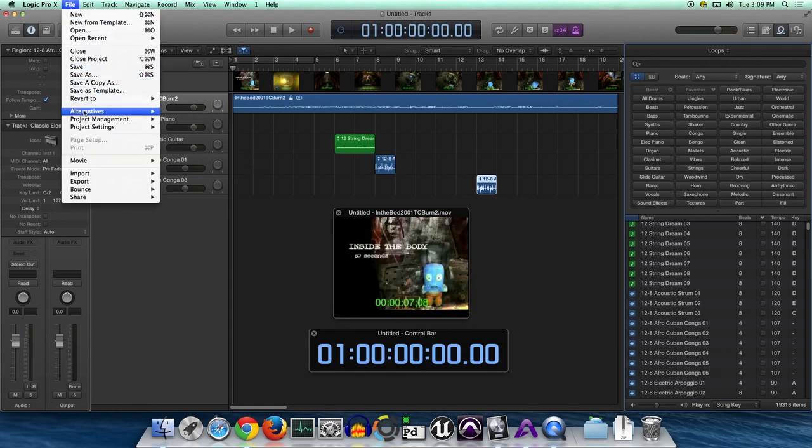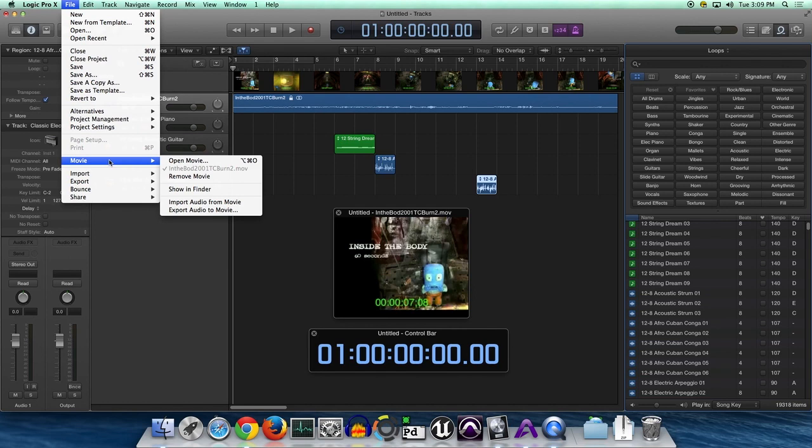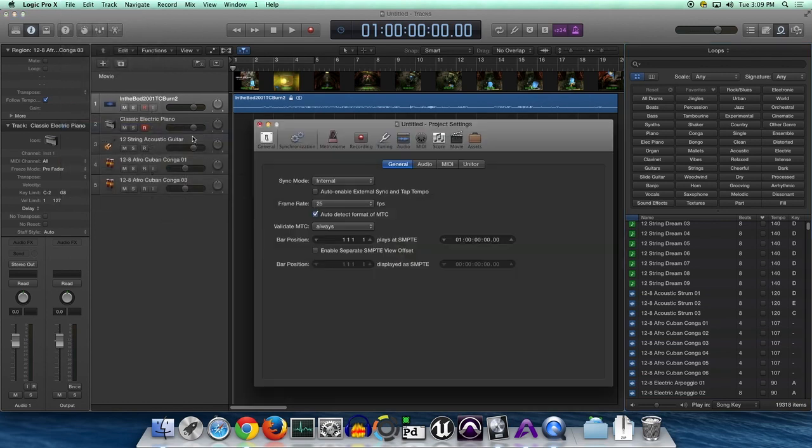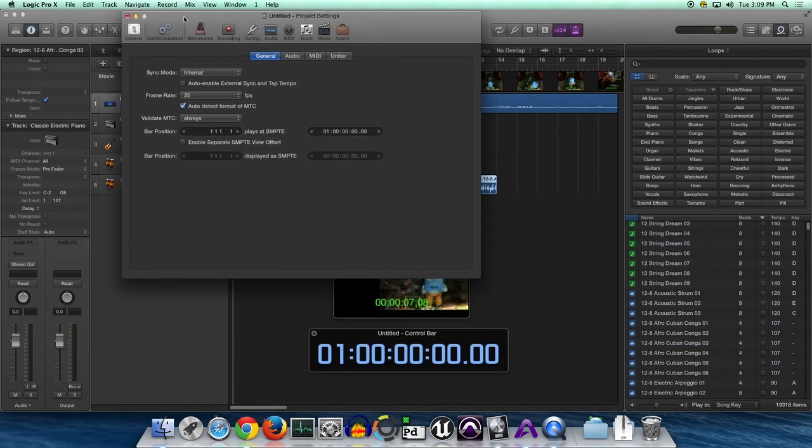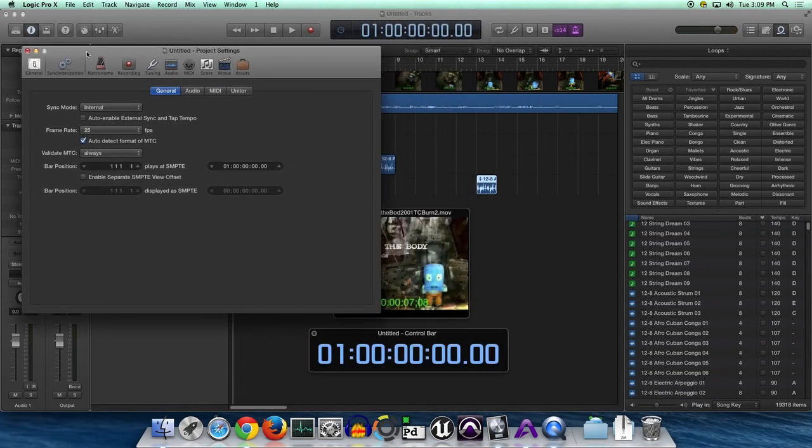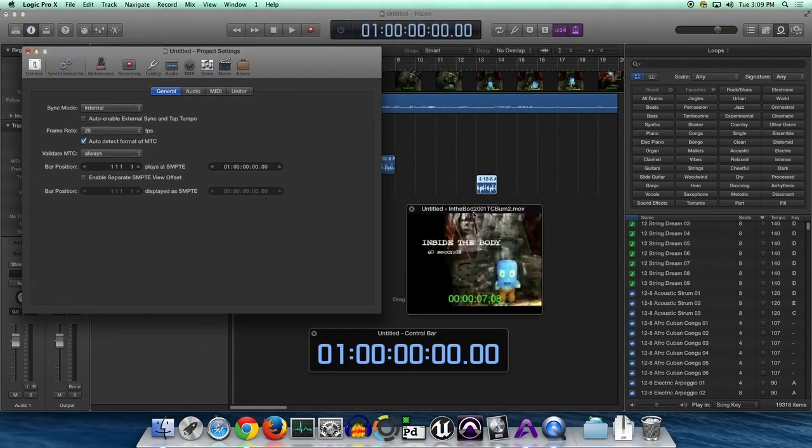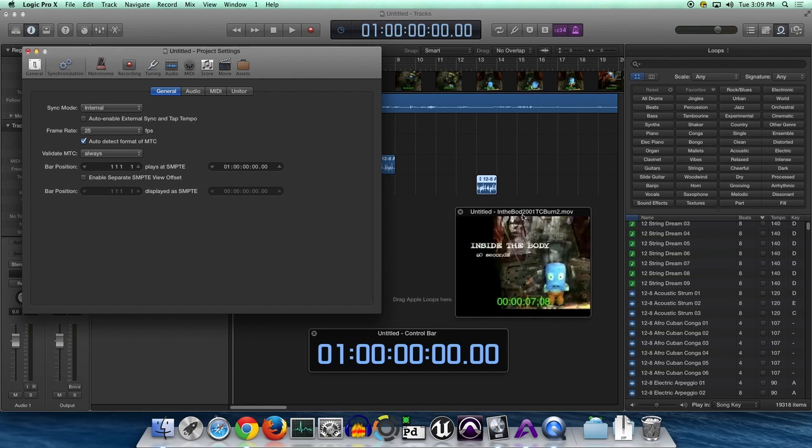All right, next we're going to go to Project Settings, Synchronization. And this is where all of our timecode operations are going to live inside of Logic 10. This is identical to Logic 9.